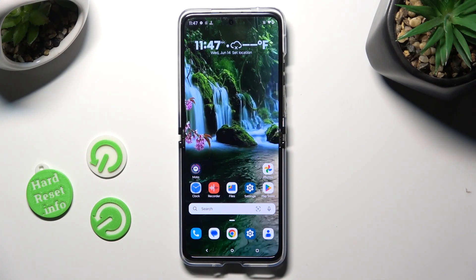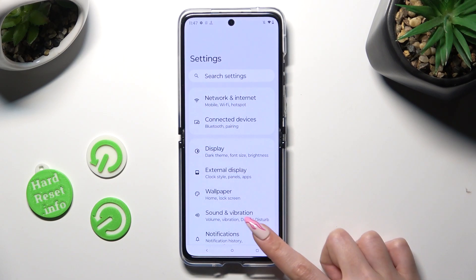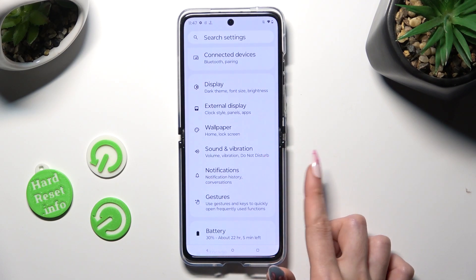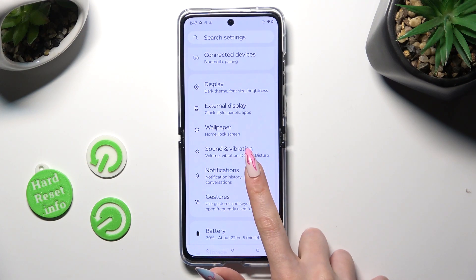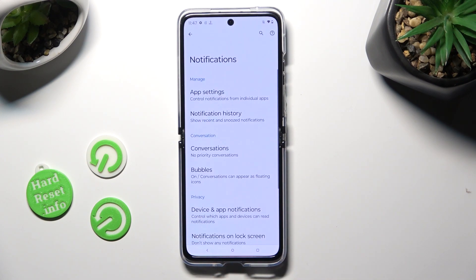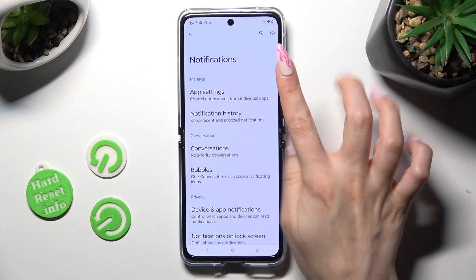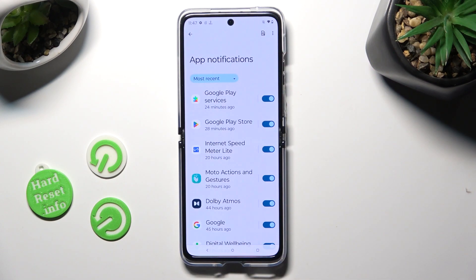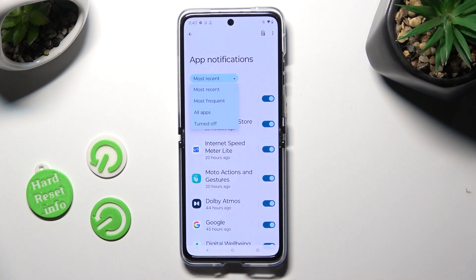First of all, go into settings, scroll down just a bit and tap on notifications. Now select app settings, click on most recent and select the best option for you — I will go with most frequent.